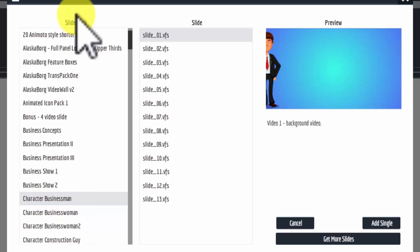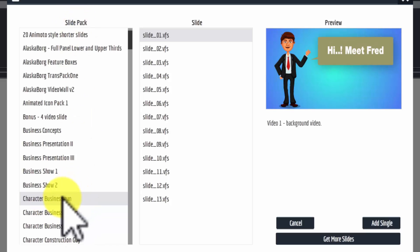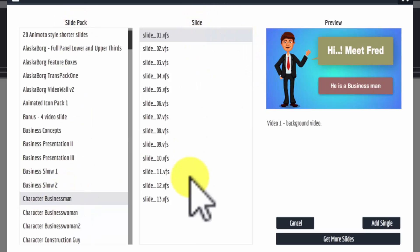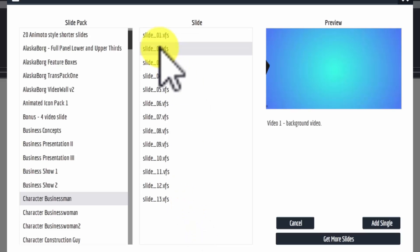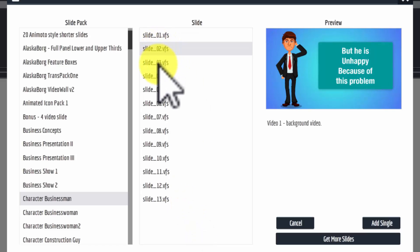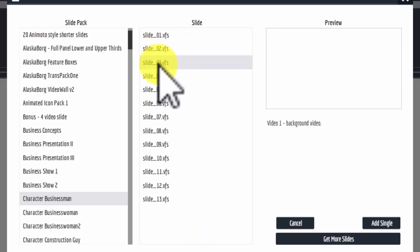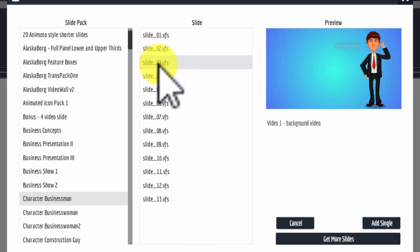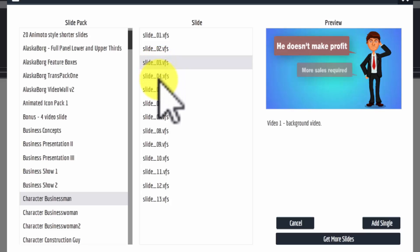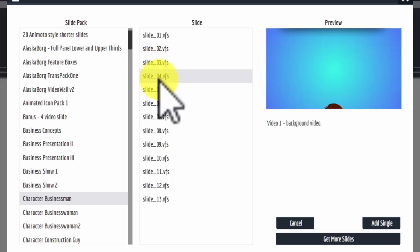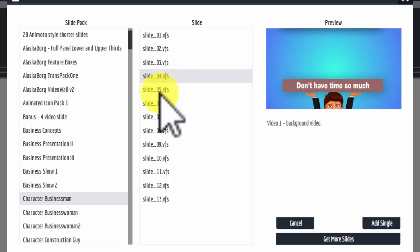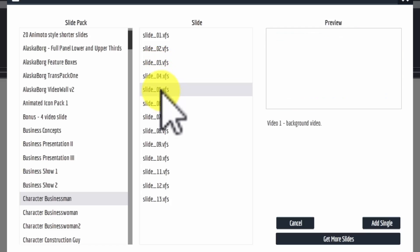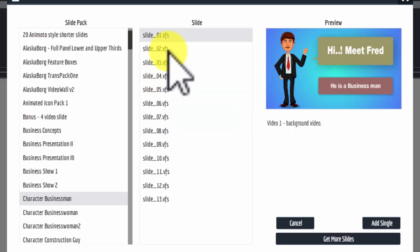So if you click on the slide pack, it will open up a set of slides attached to that packet. And as you can see here, when you click on the slide itself, you can take a look and see the preview and see exactly what you have.